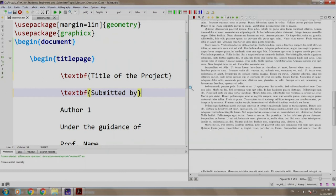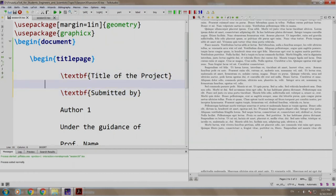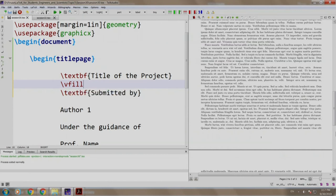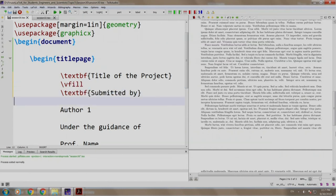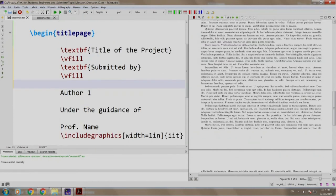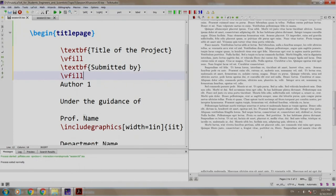Now, let us add vfill to space out the content vertically. So, we write slash vfill and we copy paste this submitted by author 1 under the guidance of.